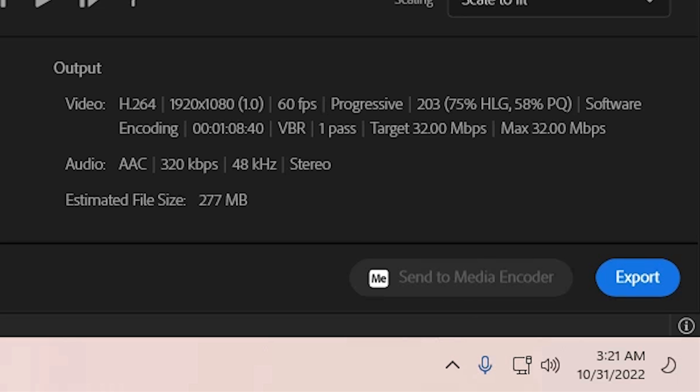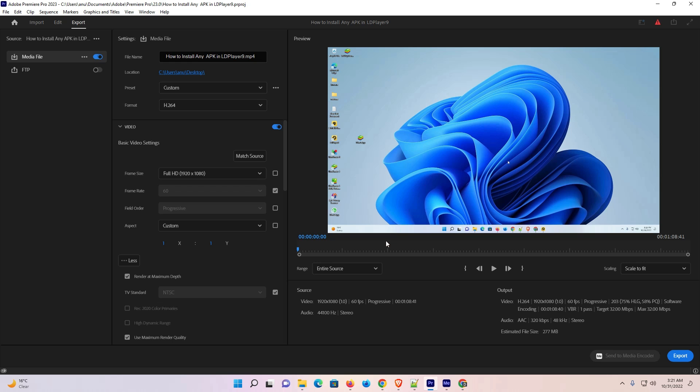The problem is very simple. I'll give two solutions. First solution: just install the same version of Adobe Media Encoder and Adobe Premiere Pro. If both versions are the same, it will work. If it doesn't work, I'll give the second solution.